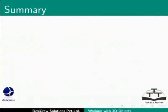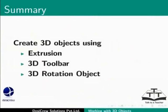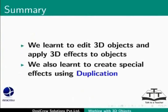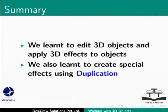In this tutorial, we have learnt how to create 3D objects using the following options: Extrusion, 3D toolbar, 3D rotation object. We have learnt to edit 3D objects and apply 3D effects to objects. We also learnt to create special effects using duplication.